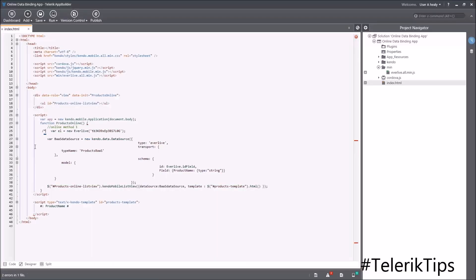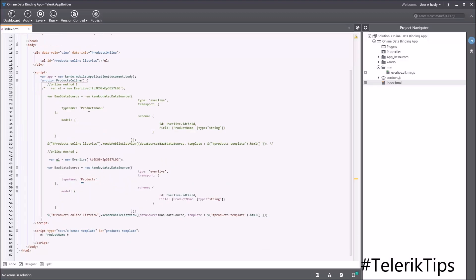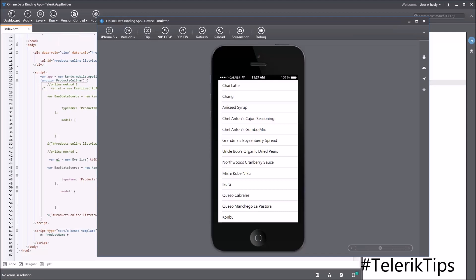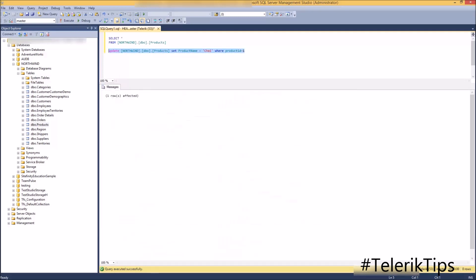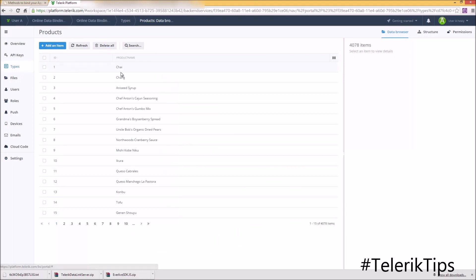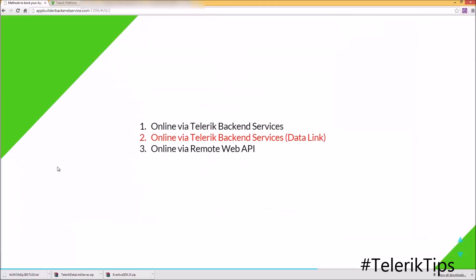Back to AppBuilder — now I'm going to start by commenting out the code behind online method 1, copy it and paste it as online method 2 with a minor change, which is the type name is 'products'. Run it in the simulator and as you can see the first value is 'Chai Latte'. Now if I go back into my database and update the product table, setting the product name to 'Chai' instead of 'Chai Latte' for product ID equal to 1, and run it — if I go back into my backend service and refresh, you can see that it has been changed to 'Chai', and in the simulator if I click refresh it will display 'Chai' without having to make any change to my application itself.